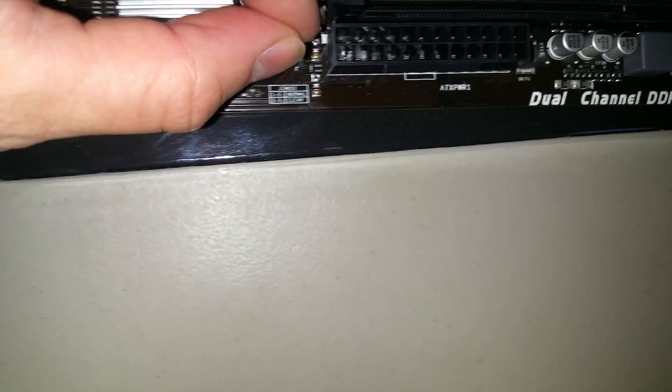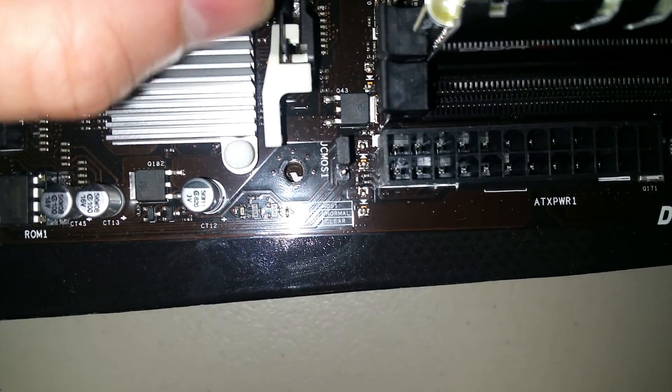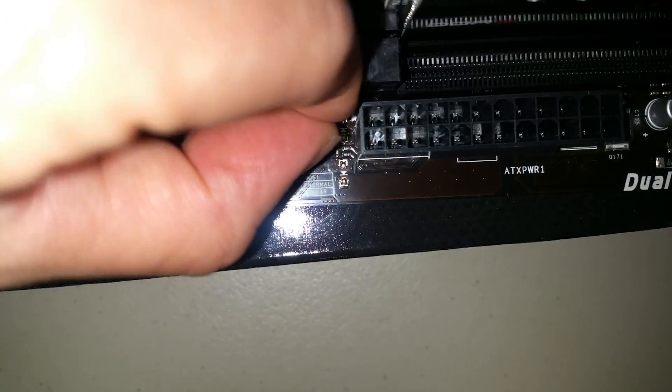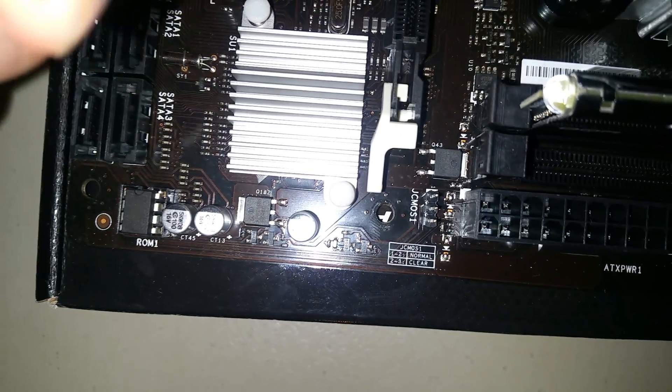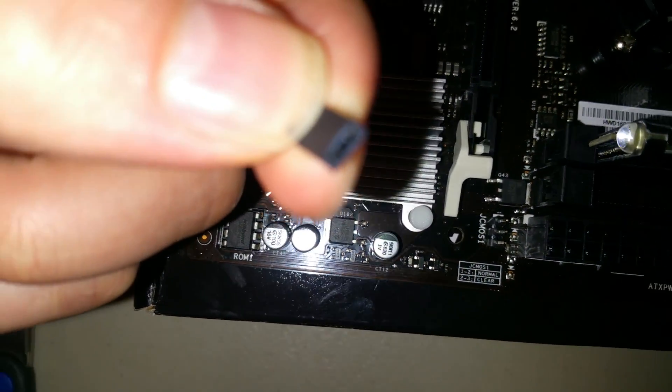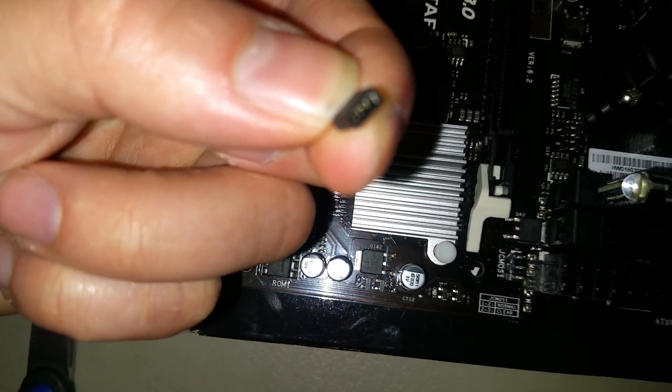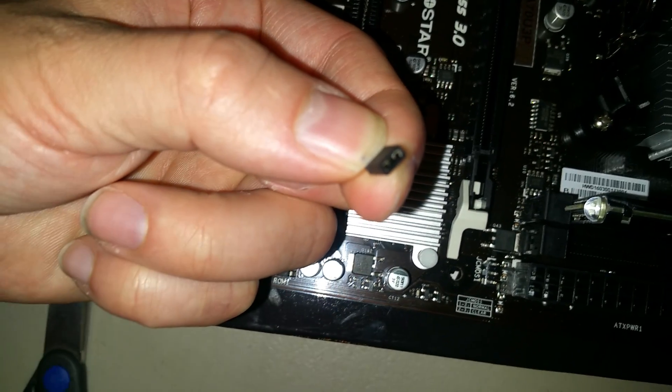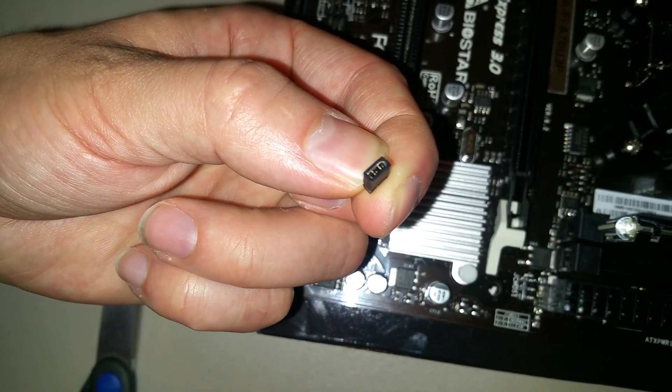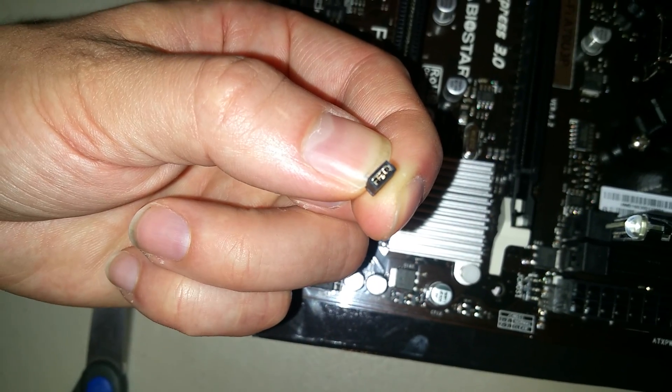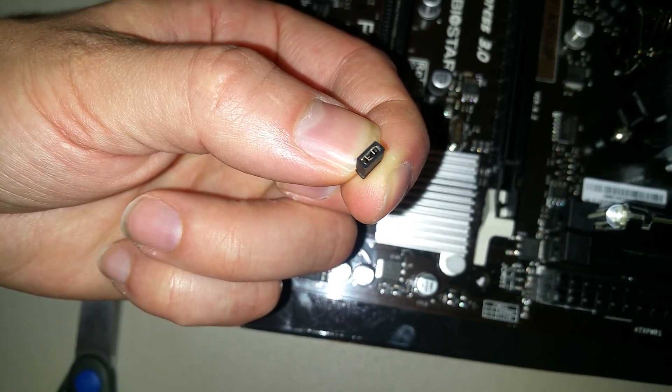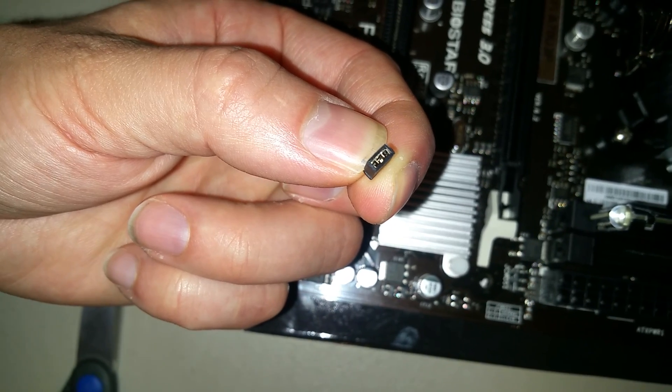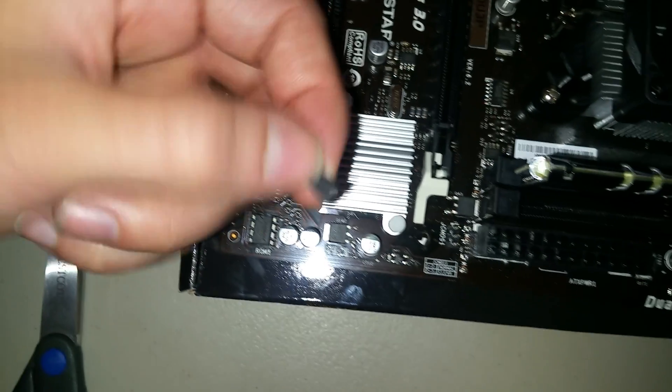You're going to grab onto this little guy and pull it off. See if we can focus in on it... you can see in there, just trying to demonstrate what it is. Anyway, pull that off.